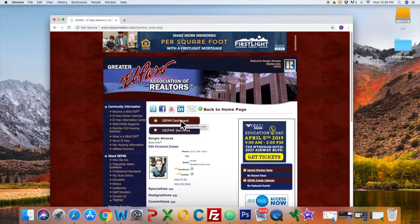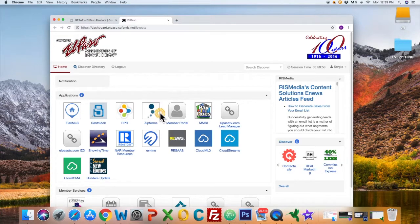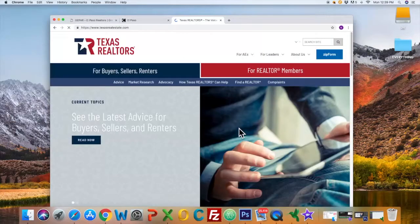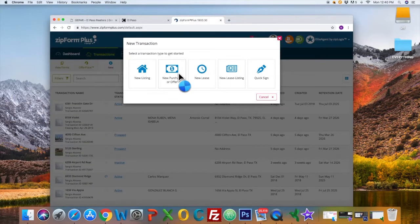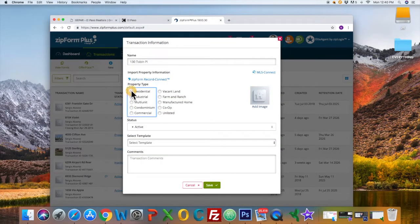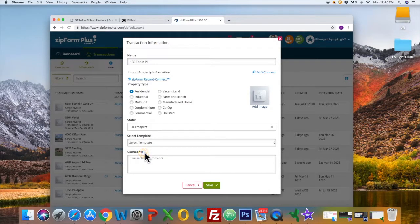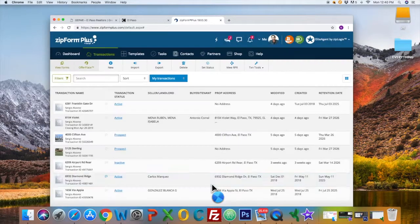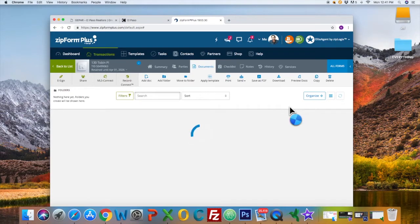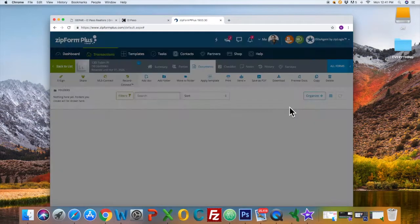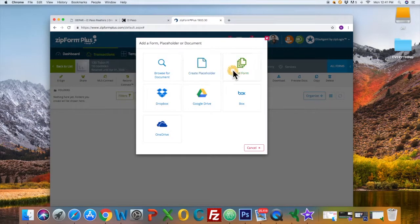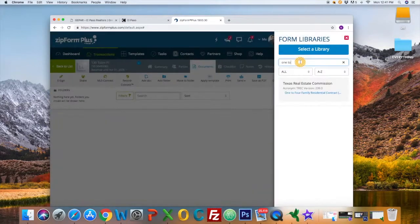Go to the Gephardt dashboard, log in, click on make new purchase or offer, add a document, add a form, then type 124 family contract.